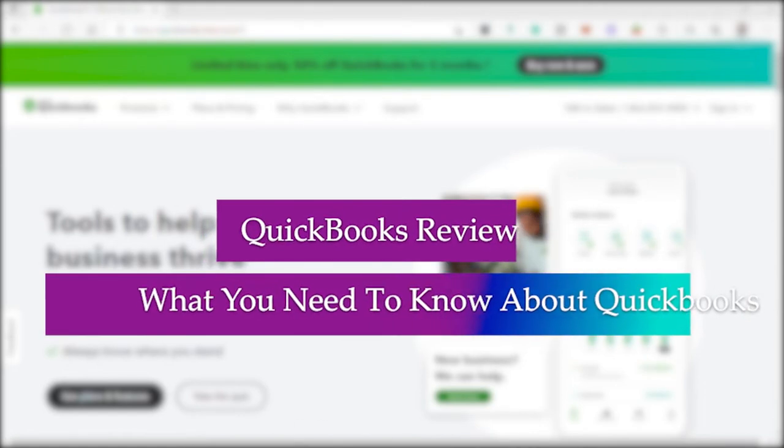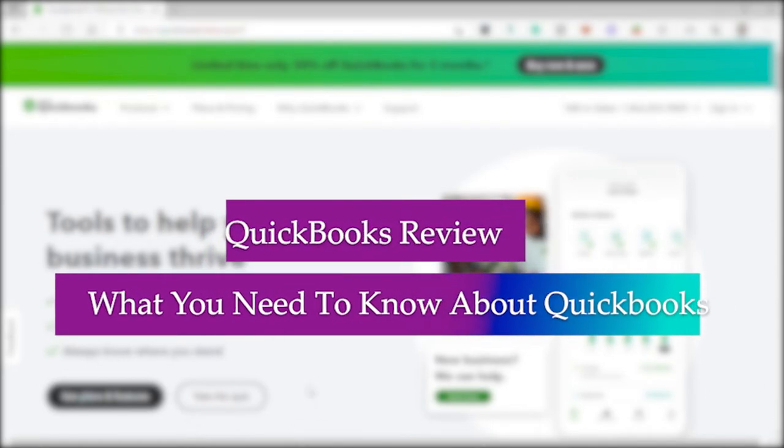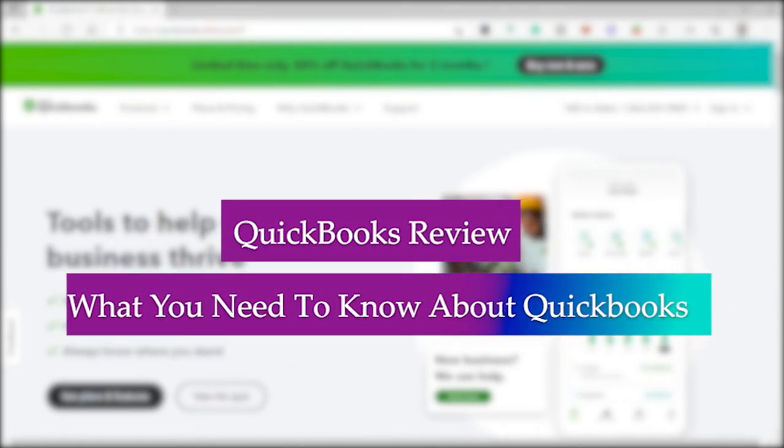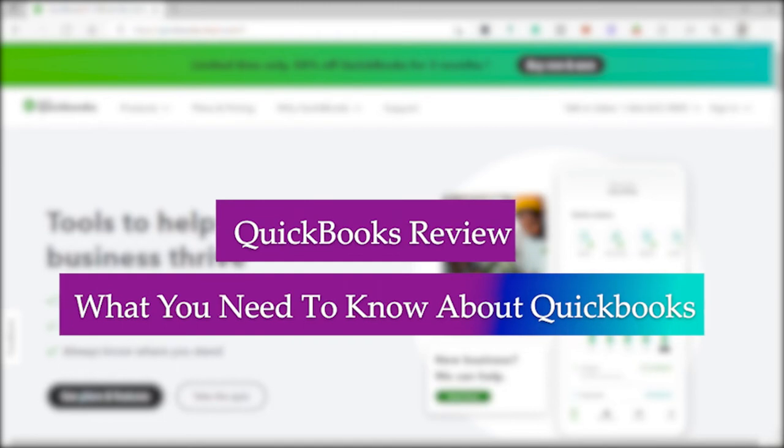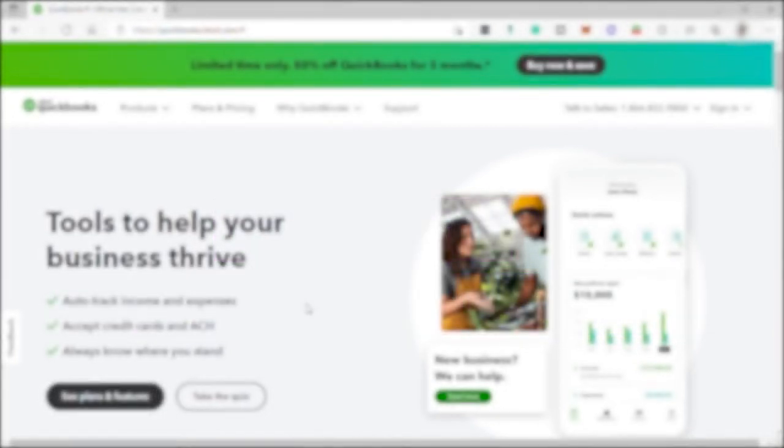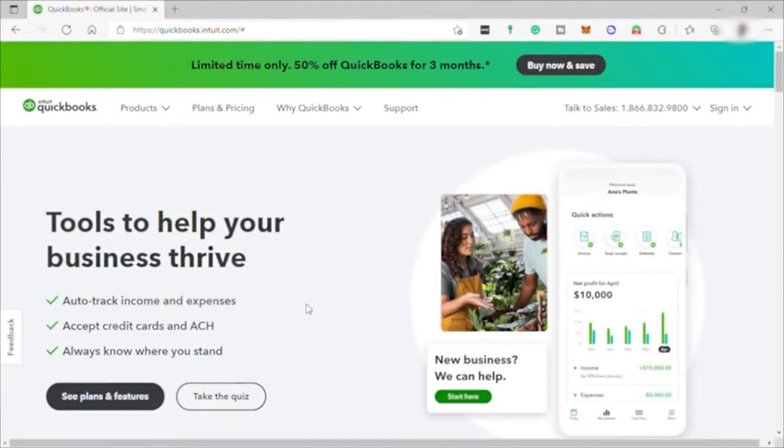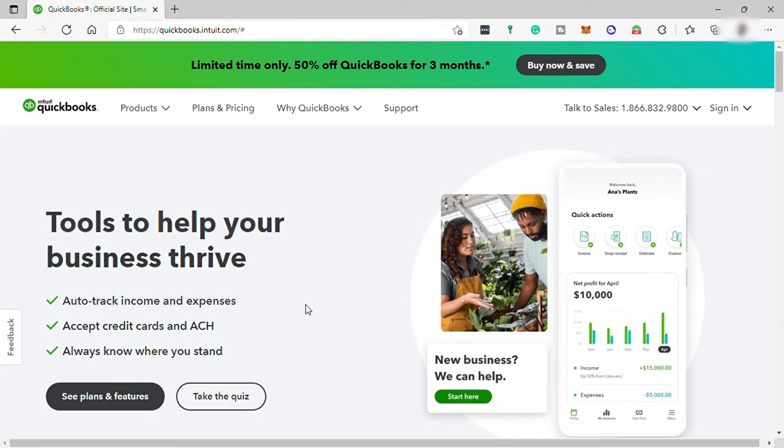QuickBooks Review, here's what you need to know about QuickBooks Cloud Accounting Software. Hi guys, welcome back to the channel. Today I will be discussing the QuickBooks software, what you need to know about this cloud accounting software before you use it.